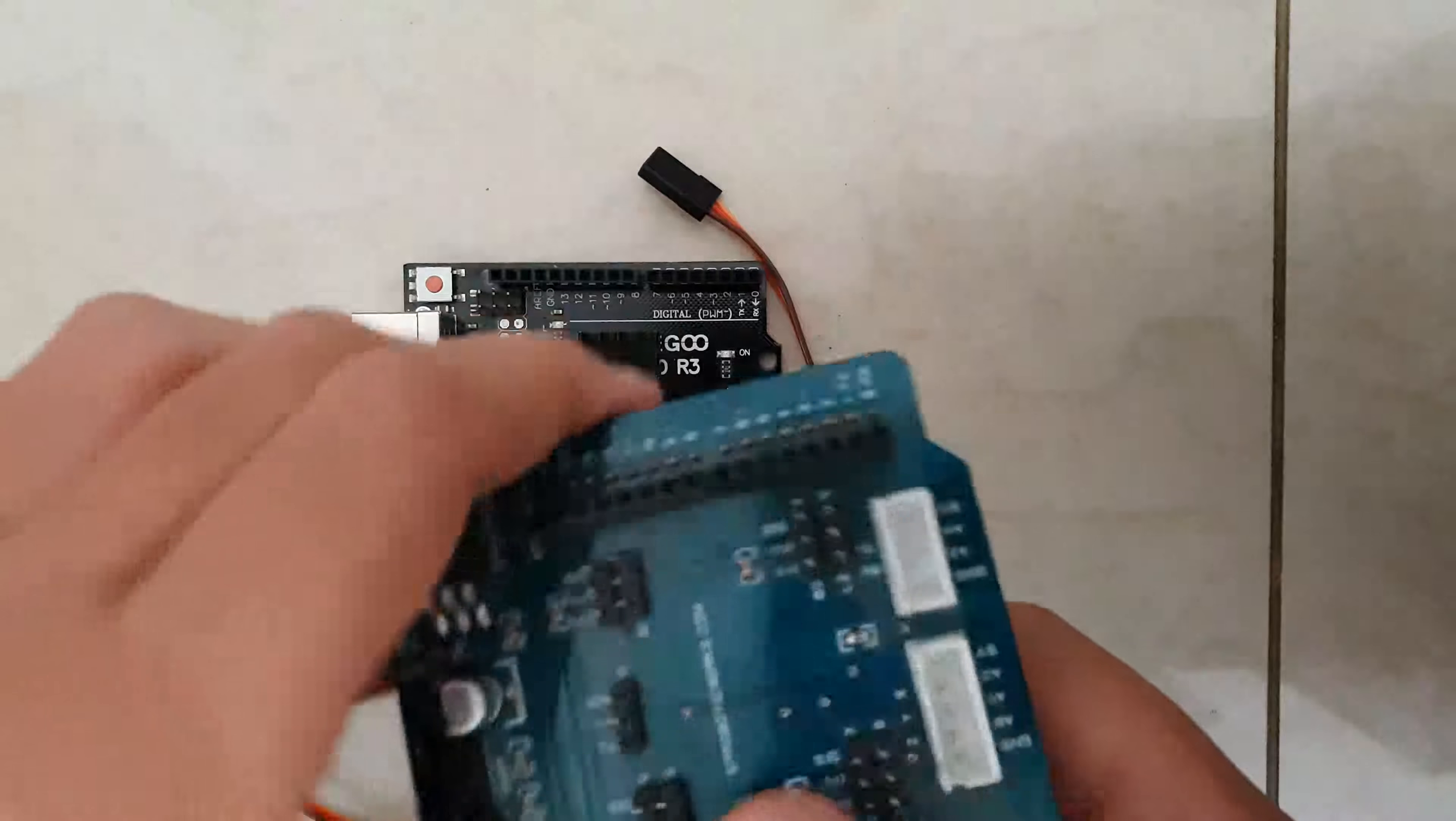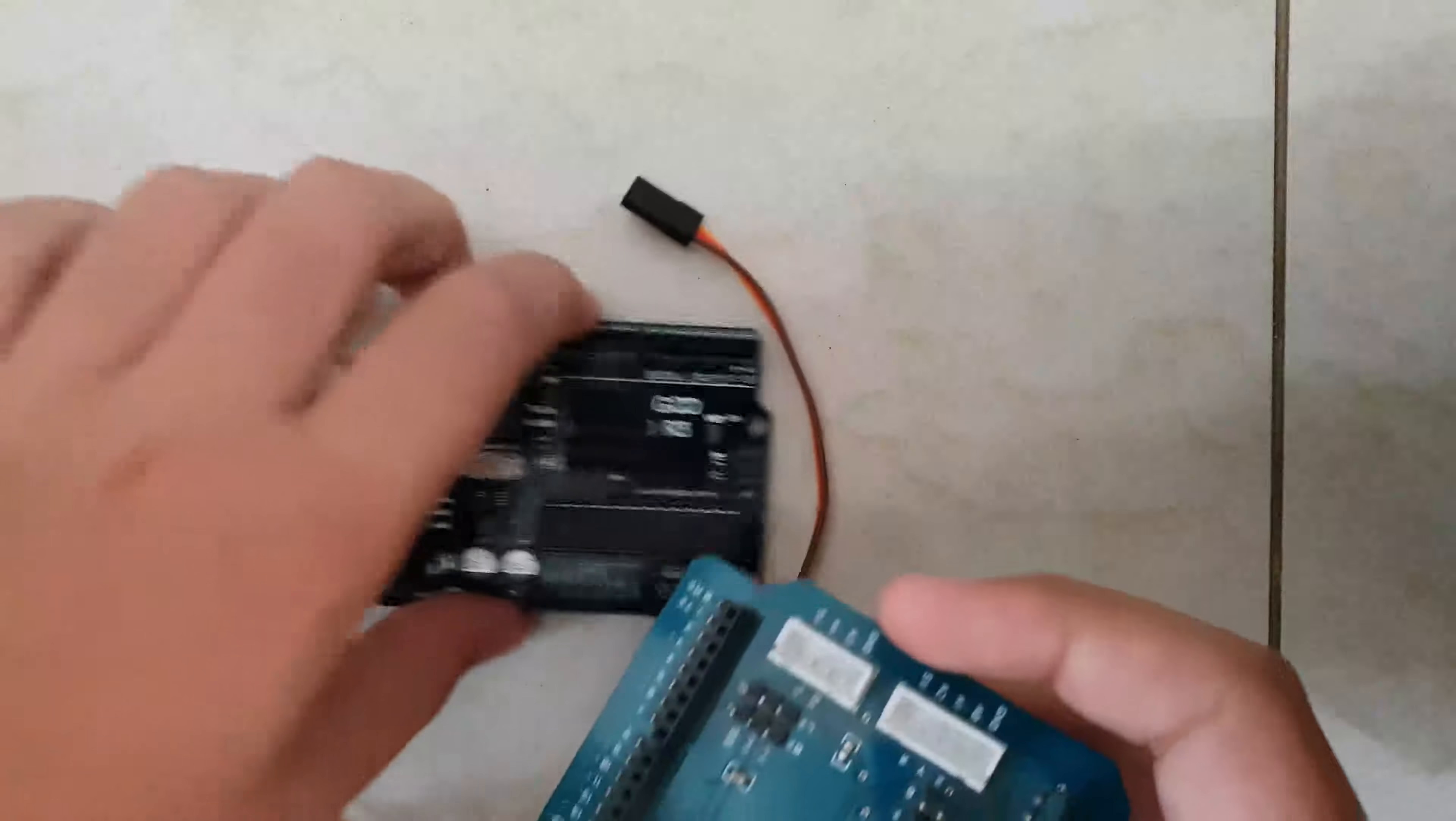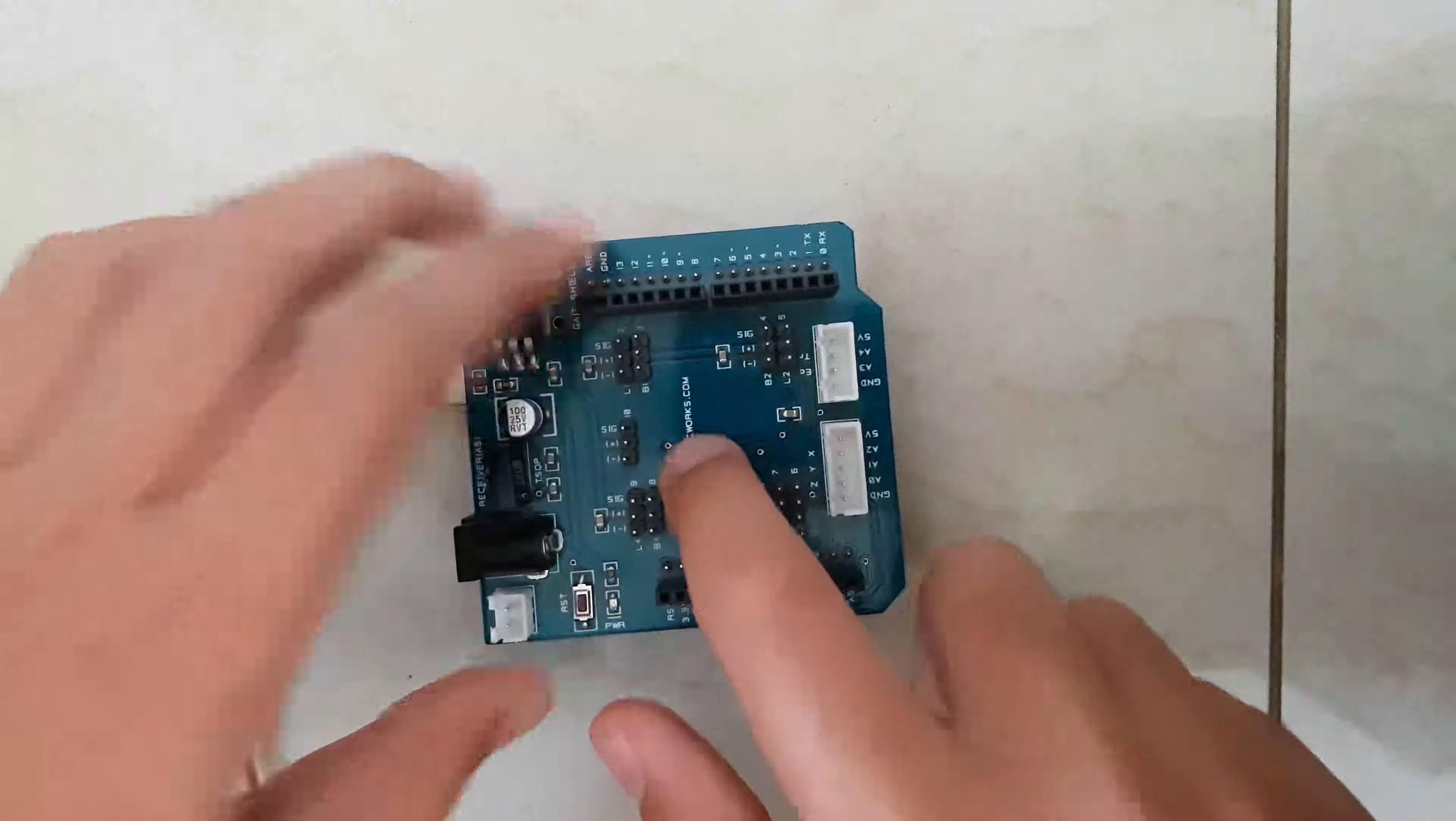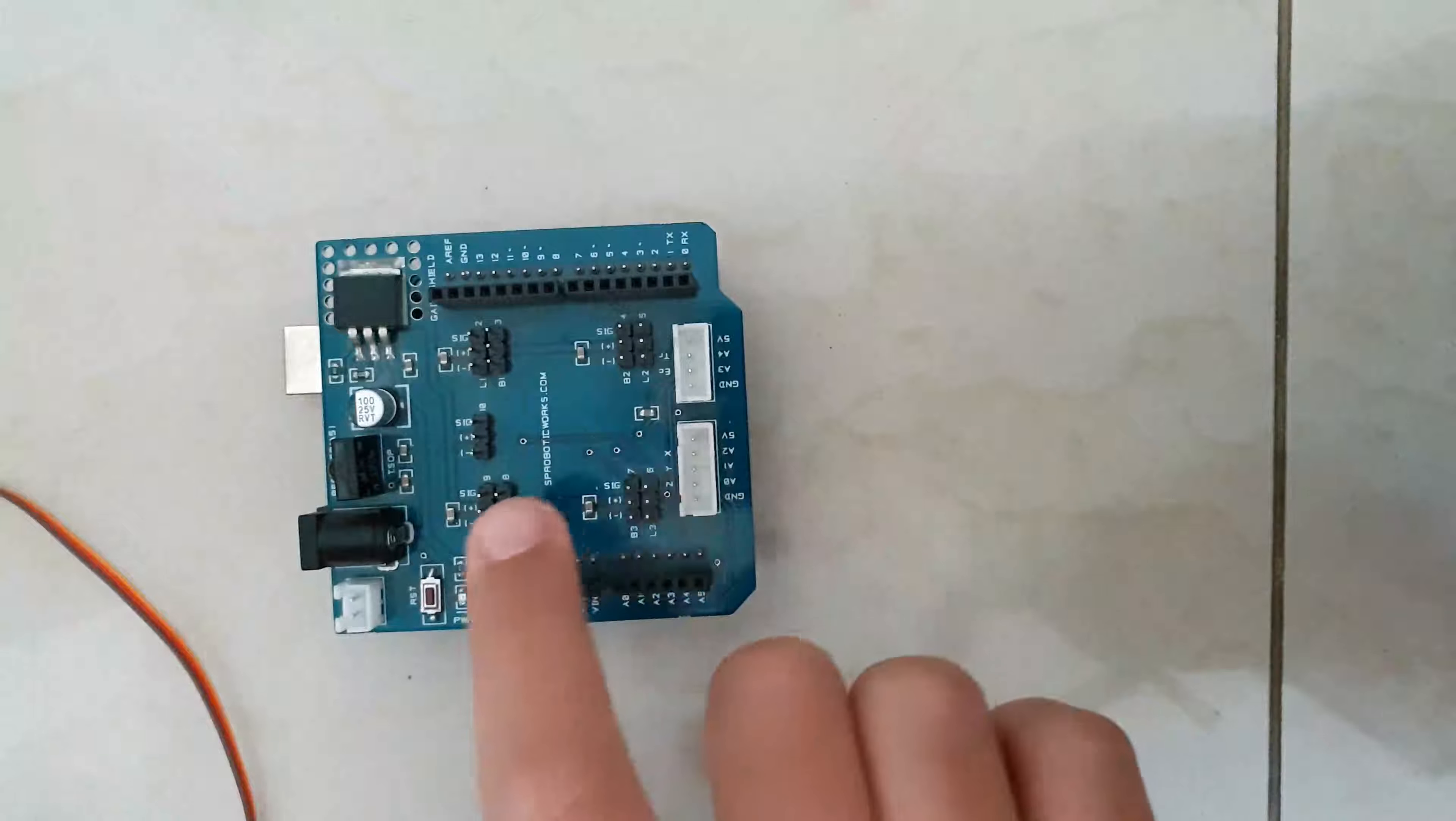By the way, the schematic for the breadboard version is in the description. I will be using this, so we don't need this Arduino. I have a shield with an Arduino built in, so it's all ready.